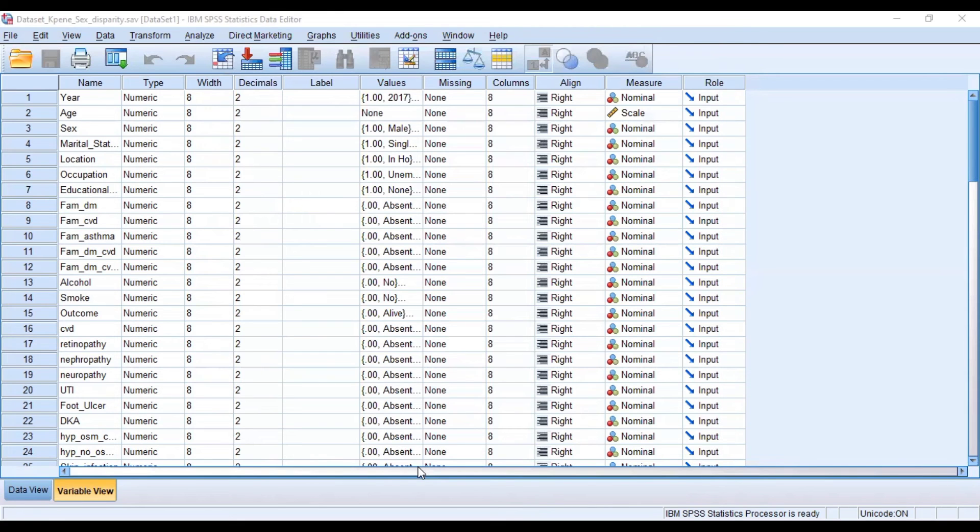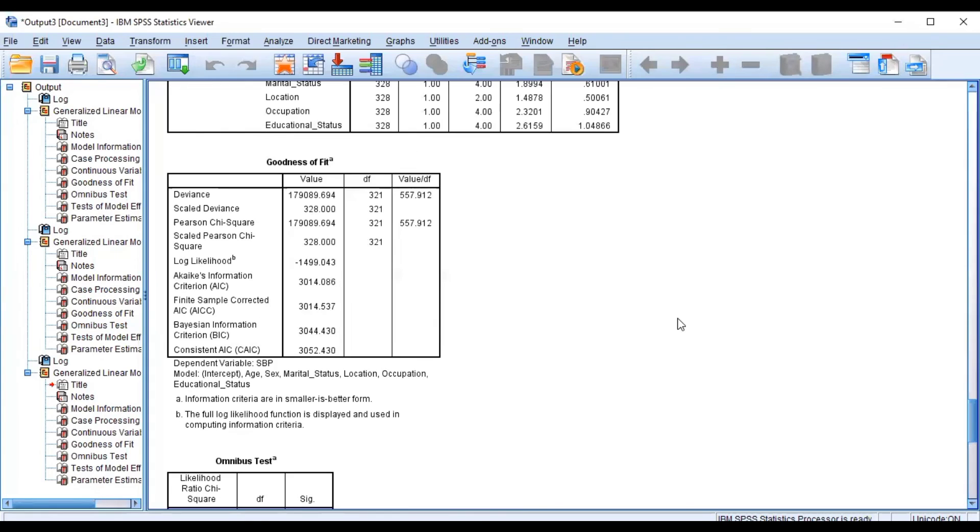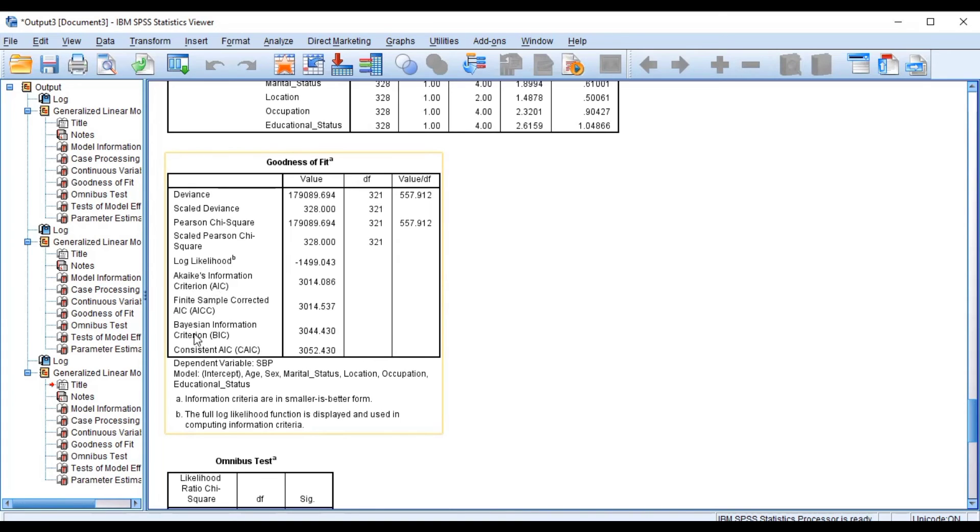we have an output that gives us a lot of information, but our interest is the goodness of fit and our interest is these values. So the Akaike Information Criteria, the AIC, we also have the Bayesian Information Criteria, and